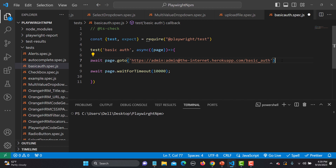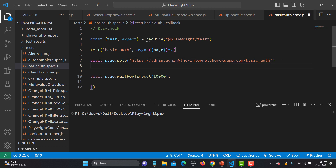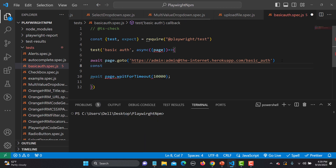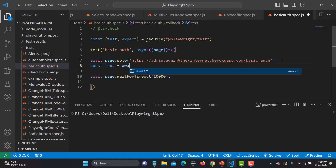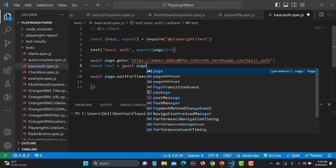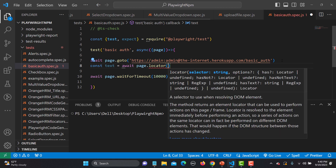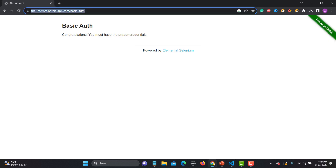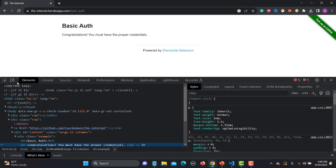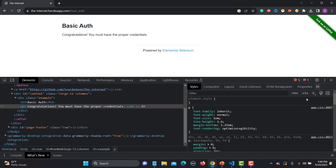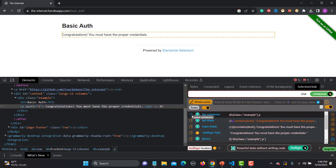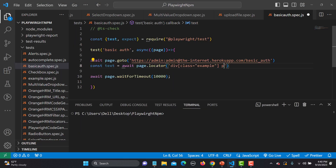Now I need to capture the page text for assertion. I'm creating a variable and using await page.locator(). Let me go back to the browser, inspect the element, and use Selectors Hub to grab the CSS selector. From that locator I'll use the textContent method to get the text.